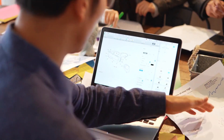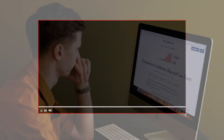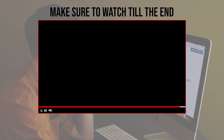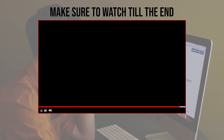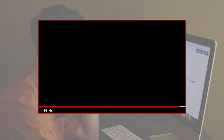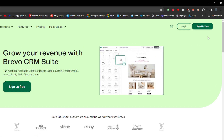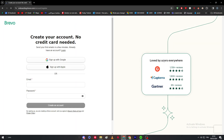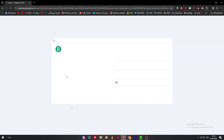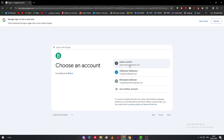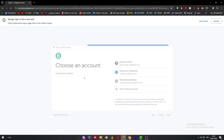Before we start, make sure to watch from now till the end so you have the full information. The first thing you will need to do is head to bravo.com and sign up or log into your account. Here I'm going to show you how to do that real quick.